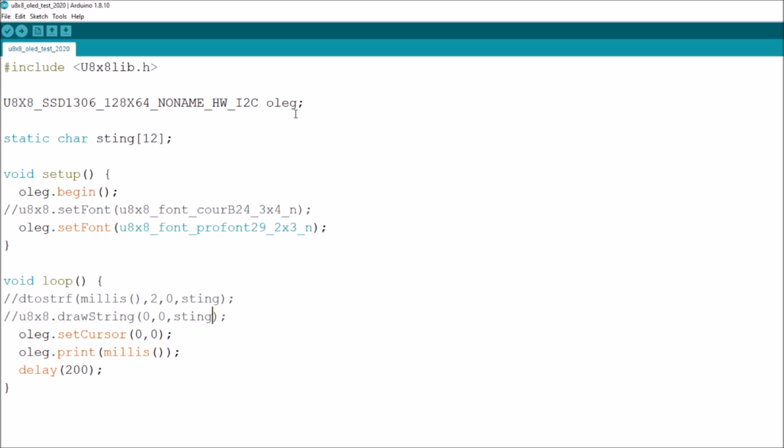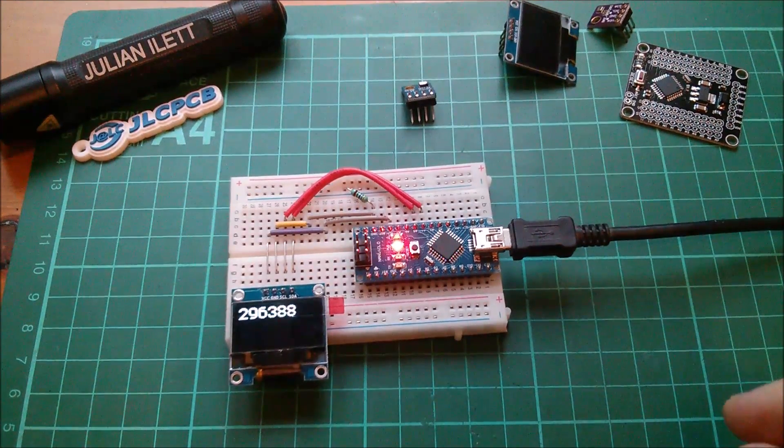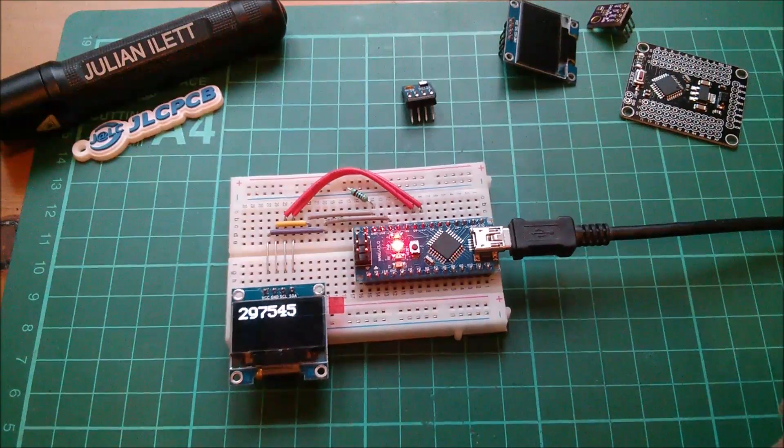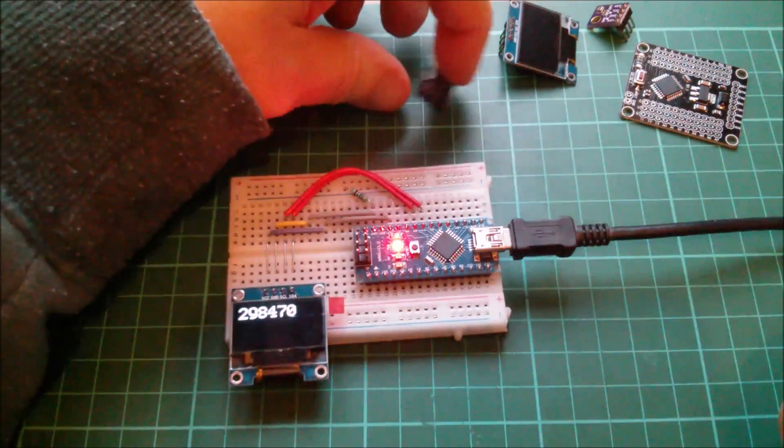So now the object is oleg and then here's a function: oleg begin, oleg set font, oleg set cursor and oleg print millis with a delay. It really couldn't be easier could it, so having got that working I'm confident now to move on.